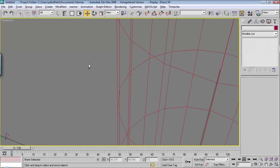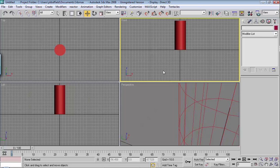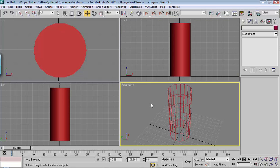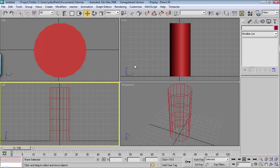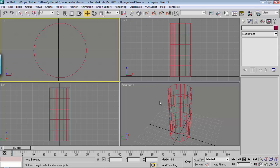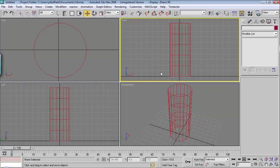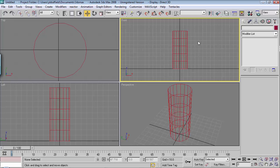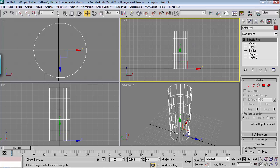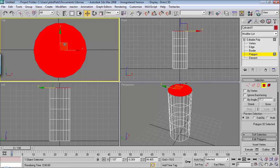I'll hold Alt and hit W, then hit Z to bring it to the front in all viewports. I'll hit F3 to make them wire all the way around. The first thing we can do is build the part of the flashlight at the top where it expands out. Let's go back to our Modify menu, click on the object, and choose Polygon. I'm going to choose the top polygon in the top viewport — you can see that one is highlighted.